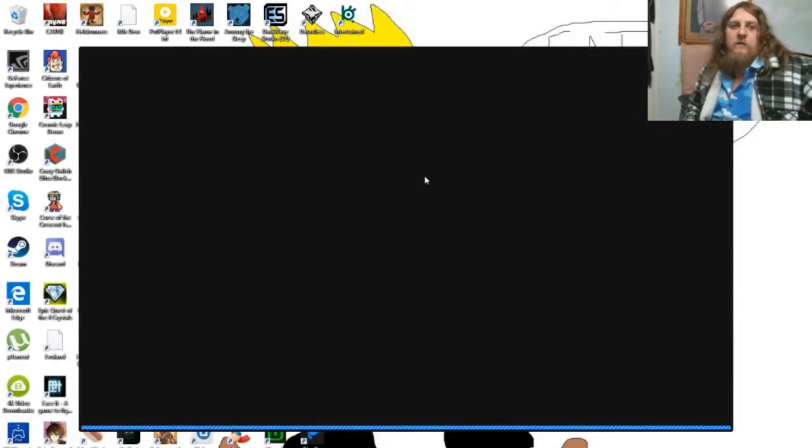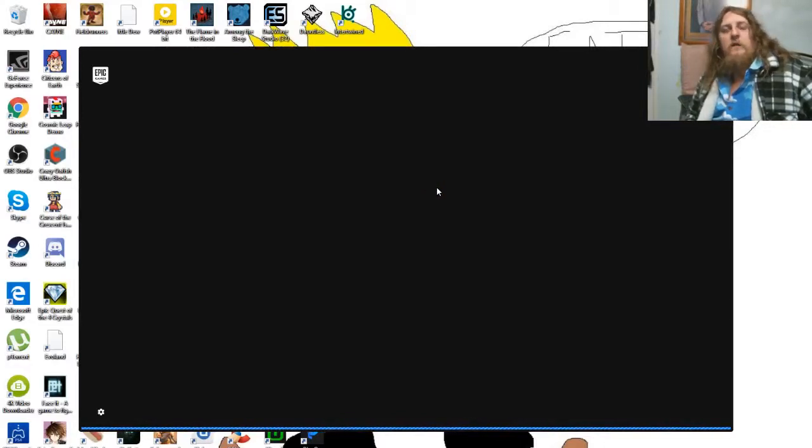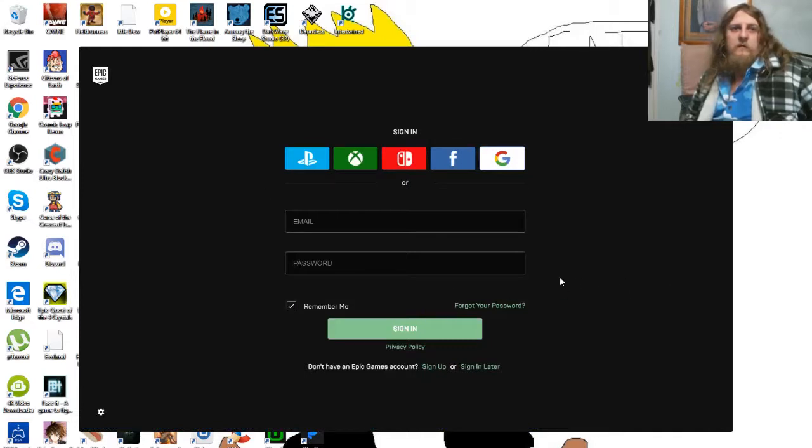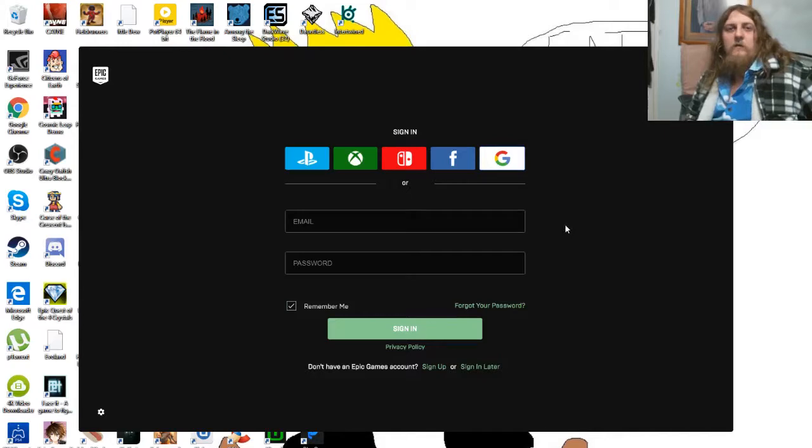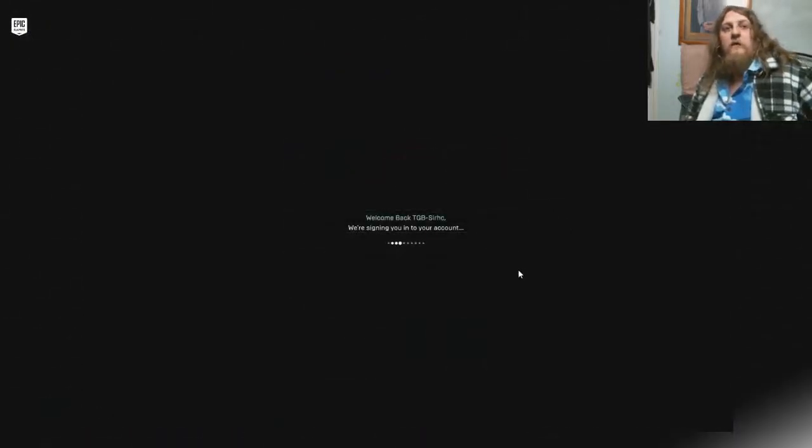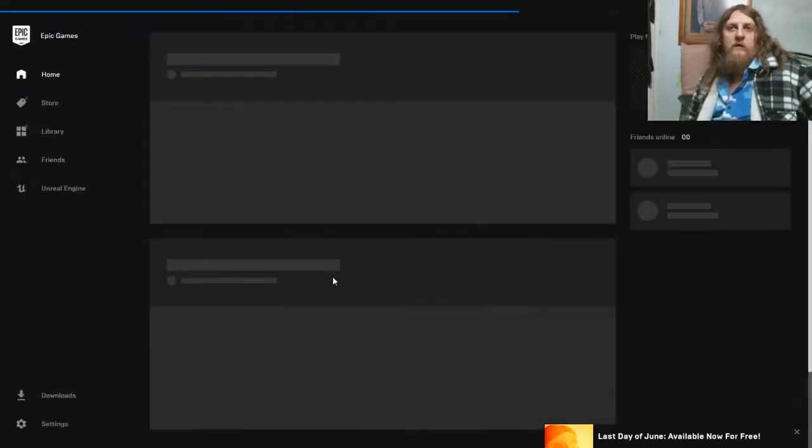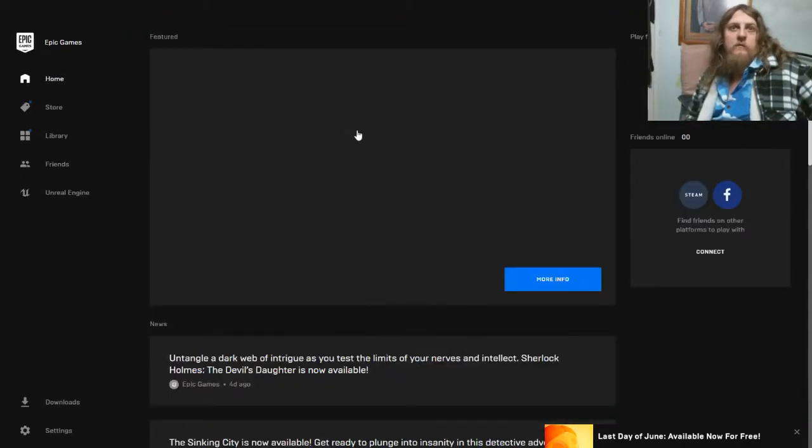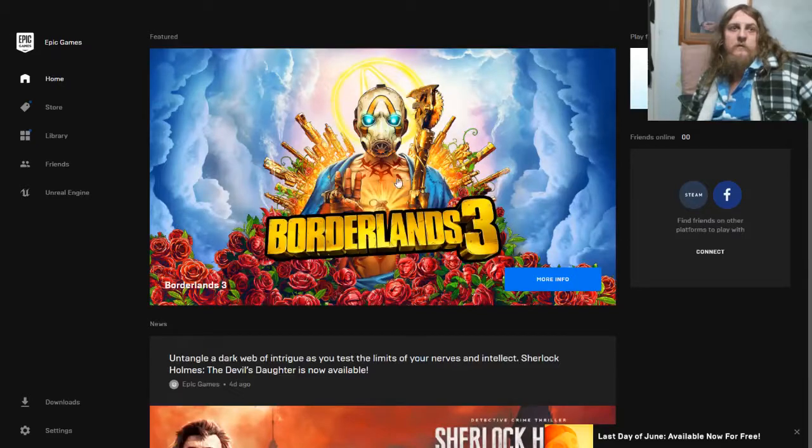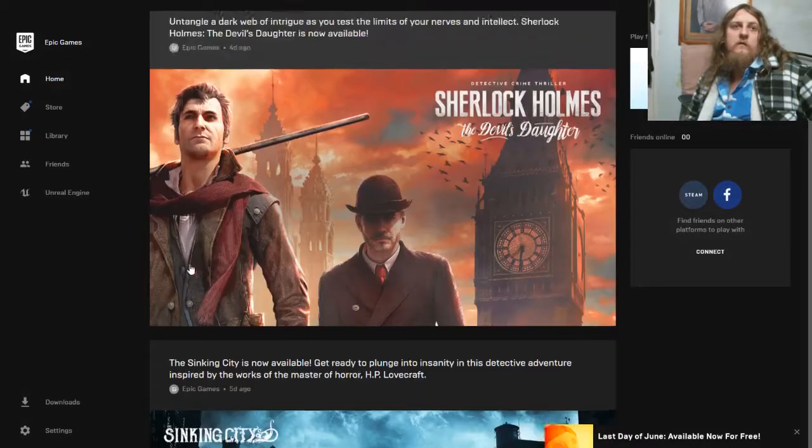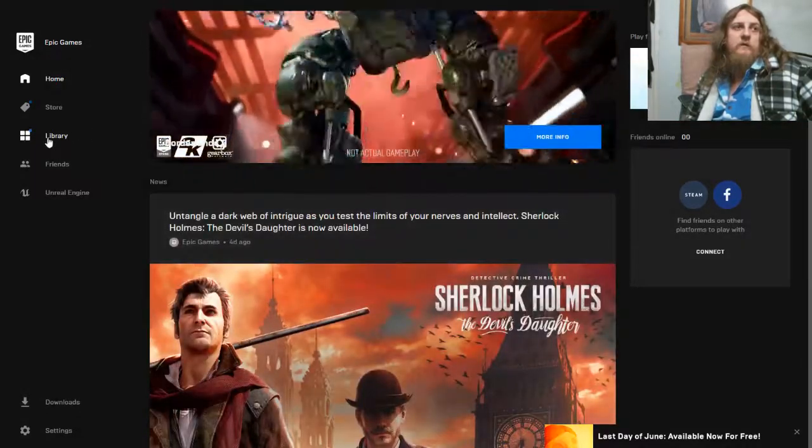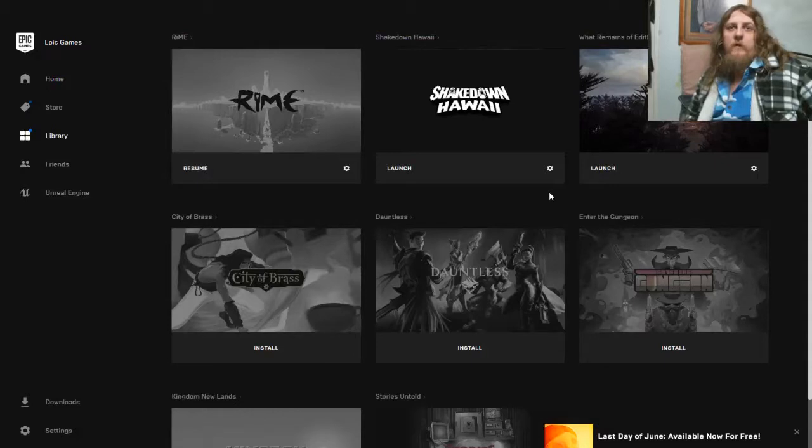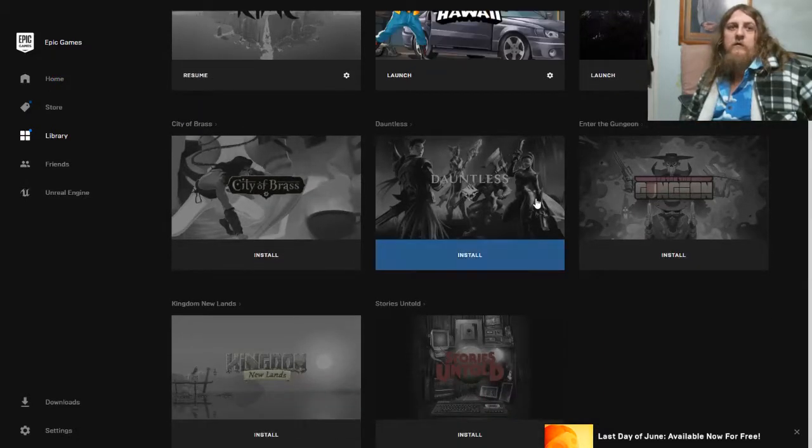All right, so I'll cut out this login part so you can't get into the account. Logging in now. Last day of June, now available. Okay, this is looking different. There we go, we got some images, we got the library. So there we go, it did work, it's fixed!